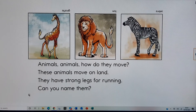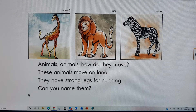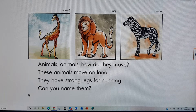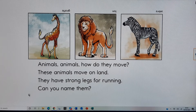Animals, animals, how do they move? These animals move on land. They have strong legs for running. Can you name them? Zebra, lion, giraffe.